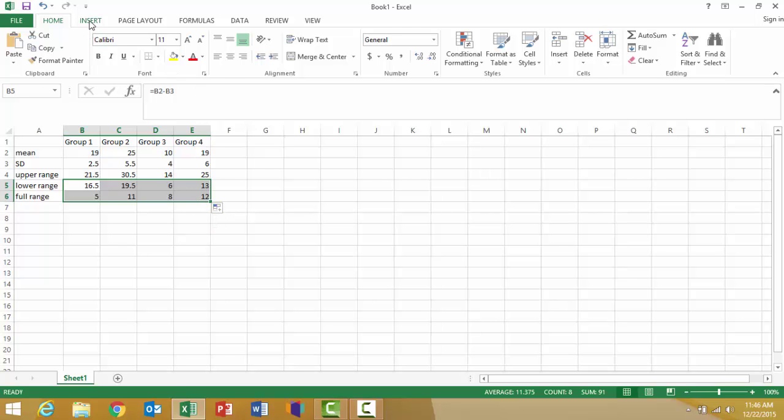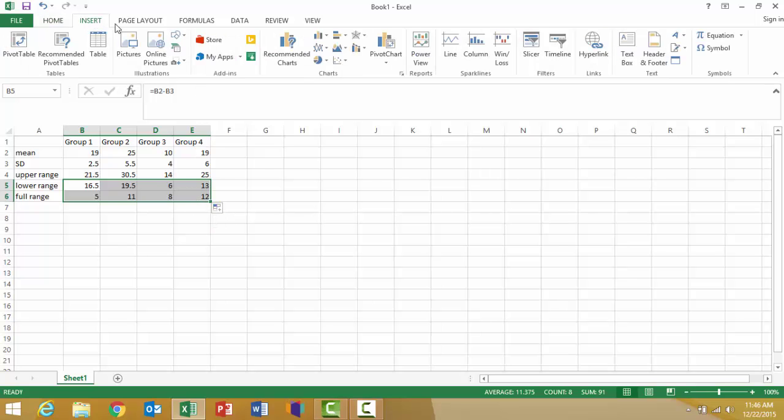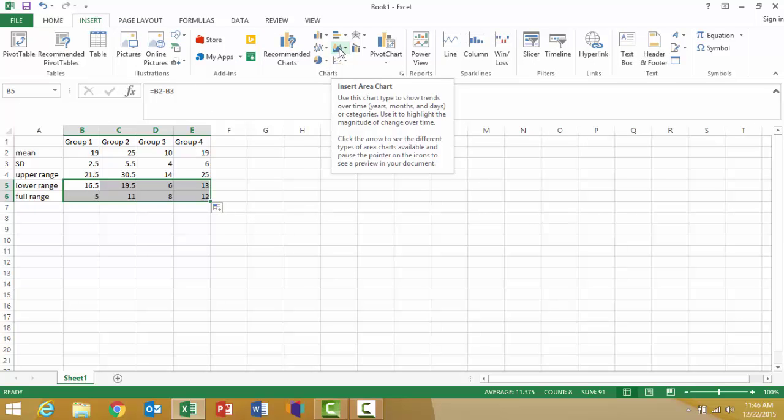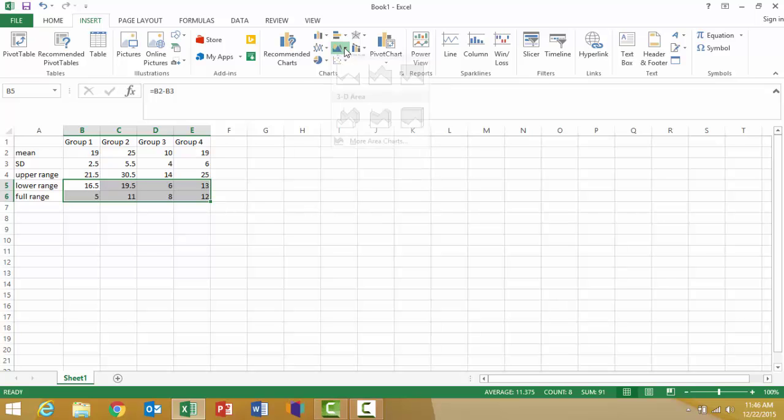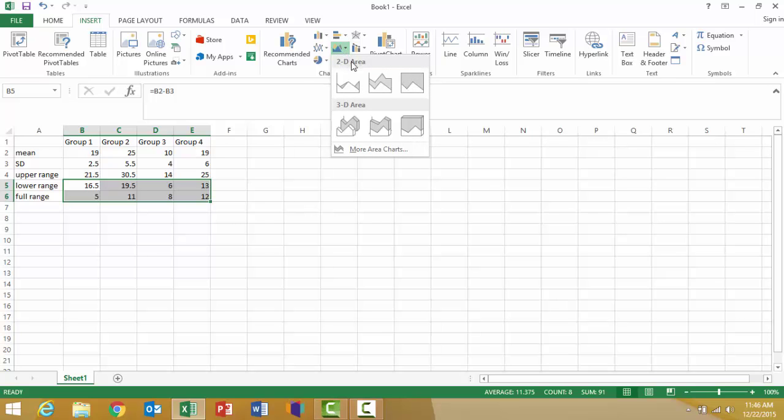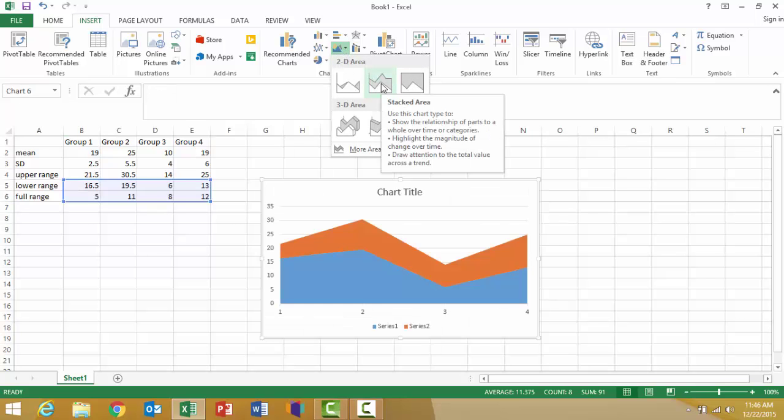I'm going to go to the insert menu, find the area charts, which are right in the center of the middle row. I'll click the drop-down menu and choose the middle option, this stacked area chart, 2D.